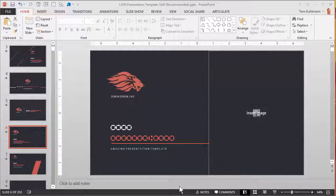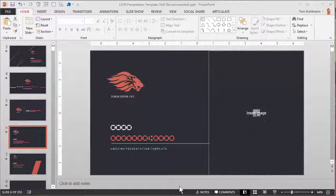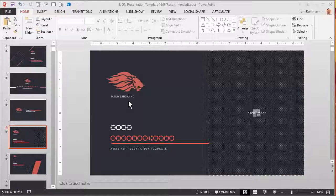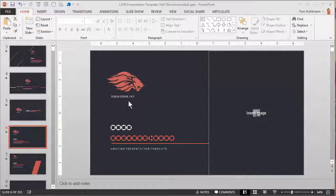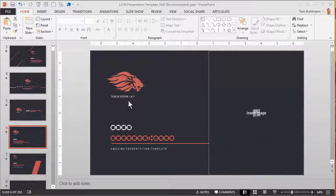In this tutorial I'm going to show you a couple production techniques that you can use in your master slides as you're building PowerPoint templates. I downloaded a free template from Creative Markets created by the folks at Dublin Design, so I want to give them props for this. A lot of times when I'm looking at templates I'm just looking for some production ideas or different techniques they may have used, and they did a couple things that I thought were pretty clever.